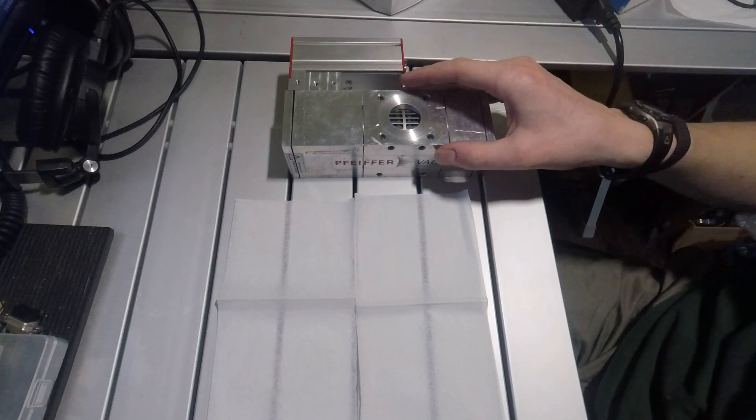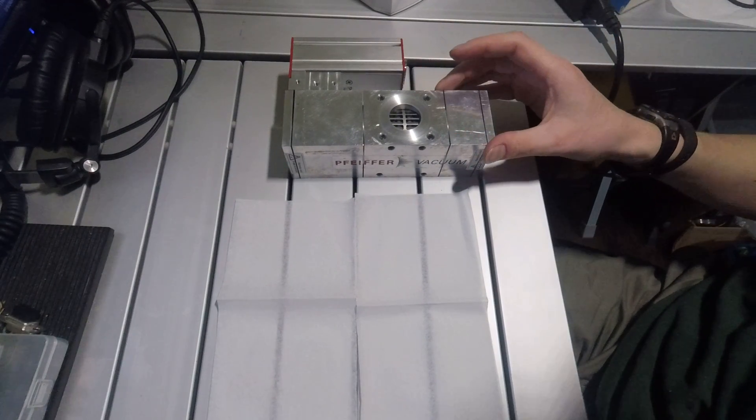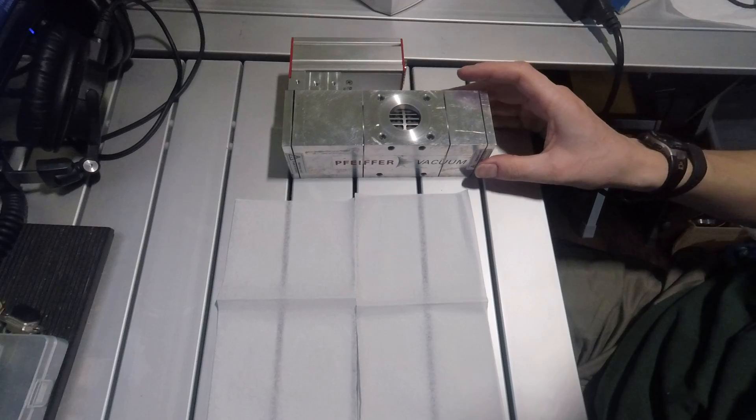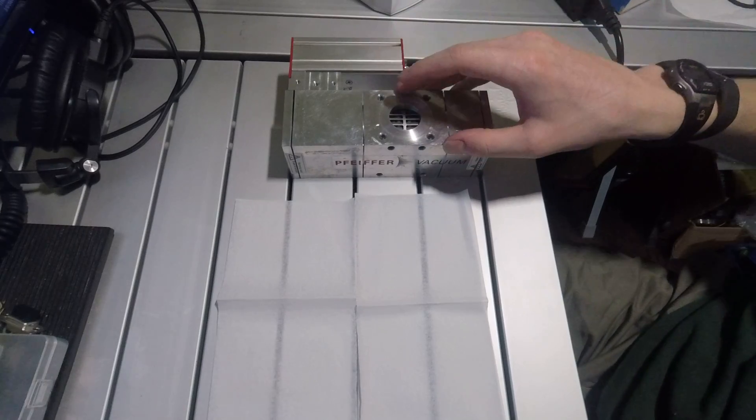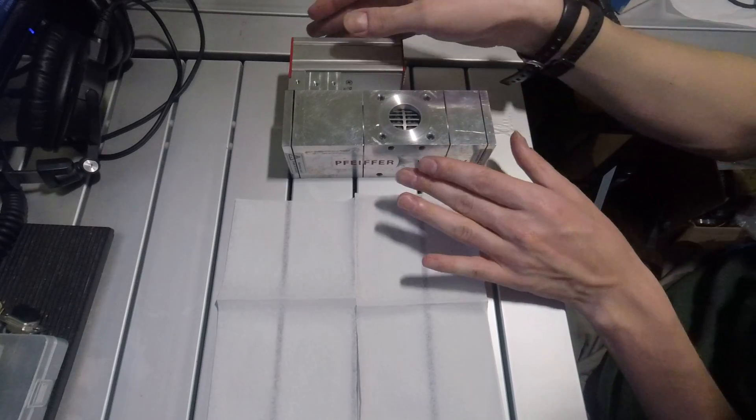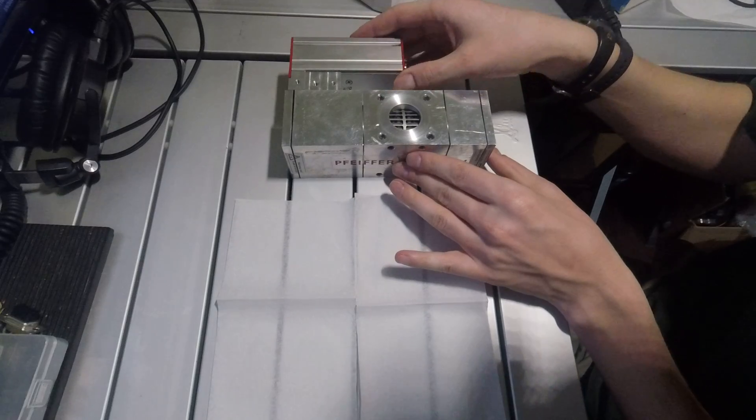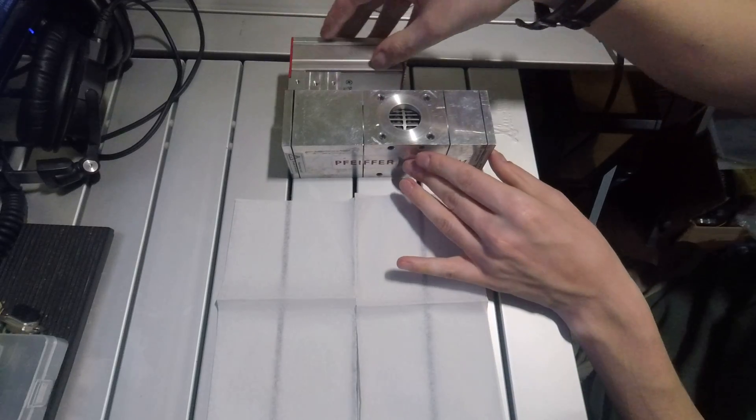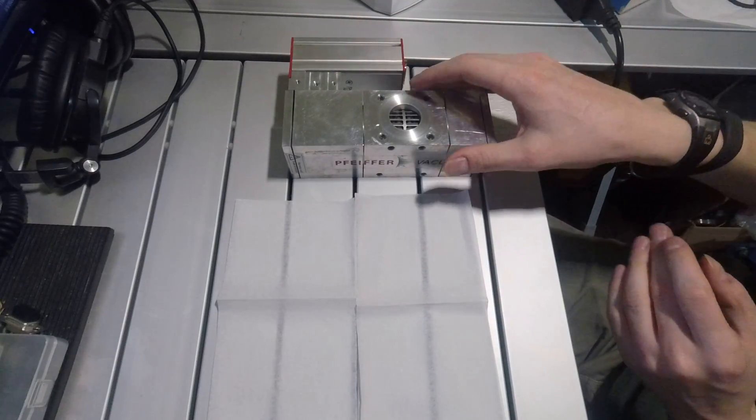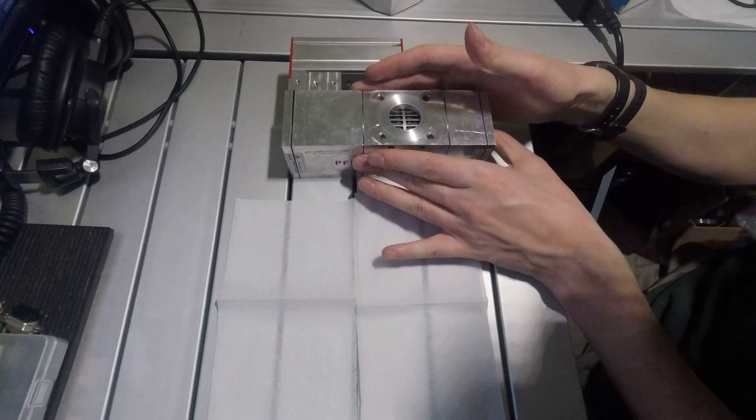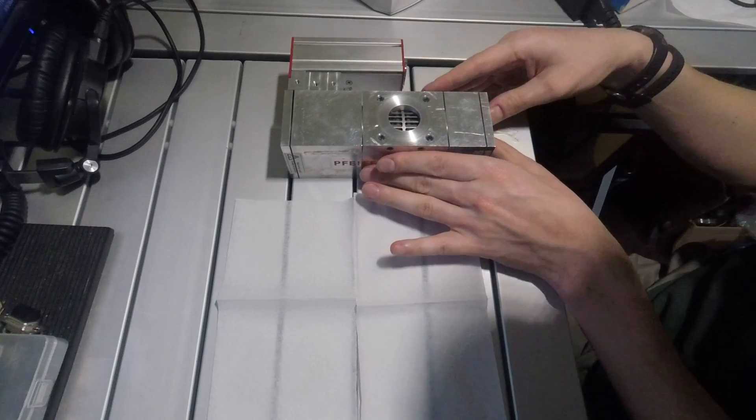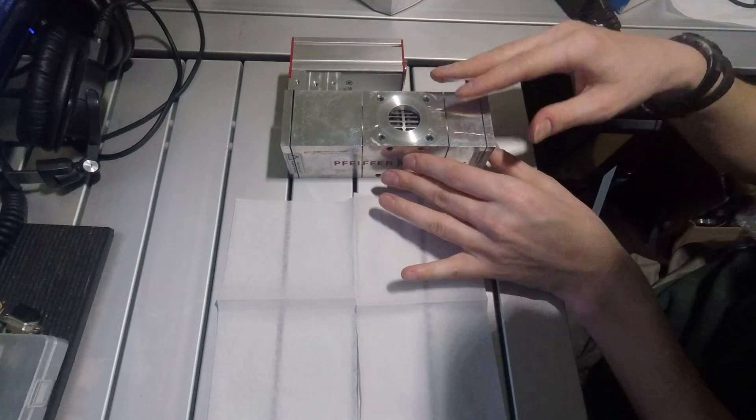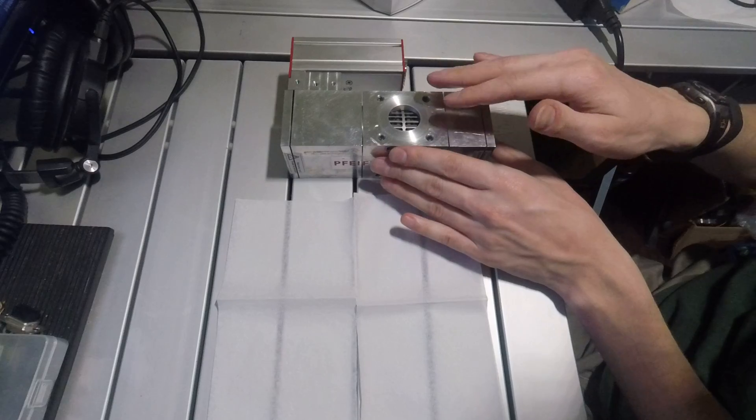This will be a teardown of a Pfeiffer TPD-011 turbo molecular drag hybrid. This pump I got off of eBay in four parts condition. It has a bad bearing and may not be able to be repaired due to the fact that they are generally considered obsolete.